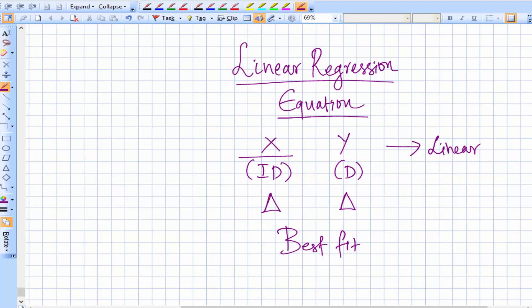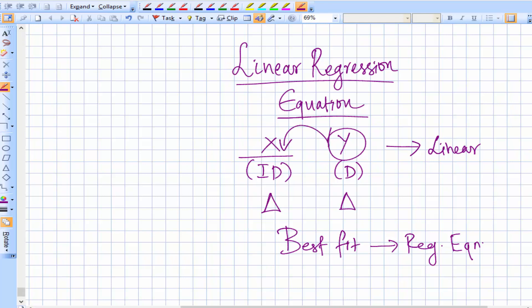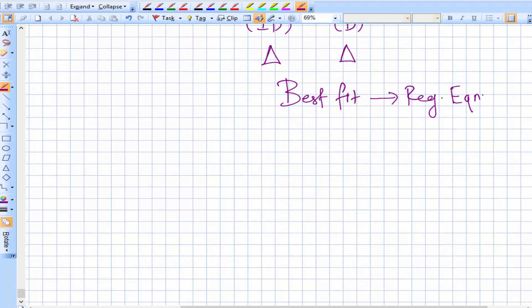That straight line of best fit is called the regression line. This regression line is based on what is known as the regression equation. The regression equation shows the best estimate of one variable for the known value of the other variable — it helps us estimate the dependent variable when we know the value of the independent variable.